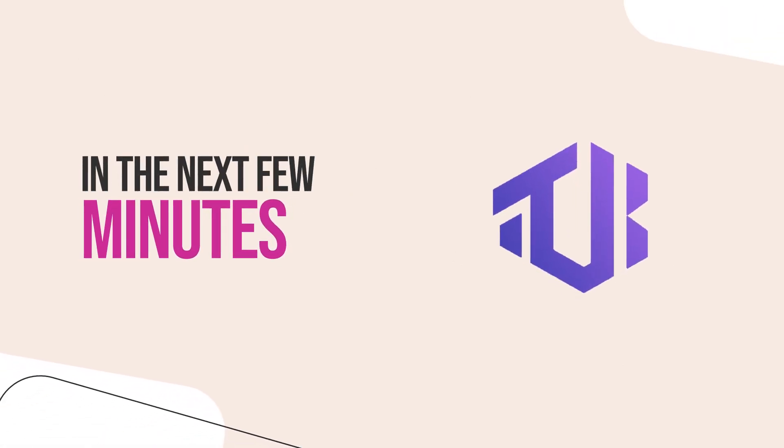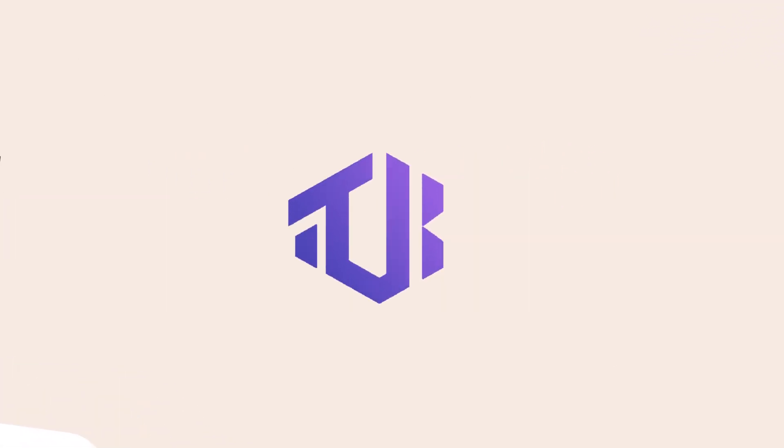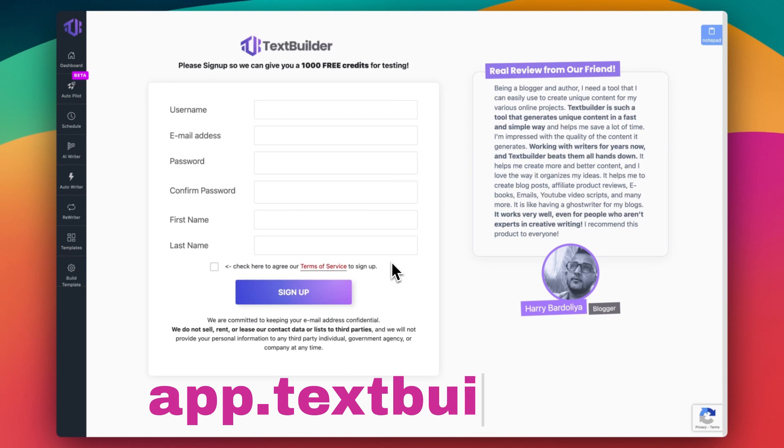In the next few minutes, you'll learn how to use TextBuilder to start your journey. First, go to app.textbuilder.ai, sign up, and register your account.